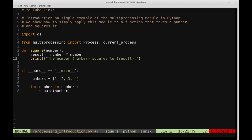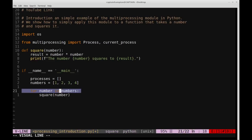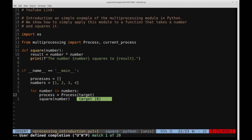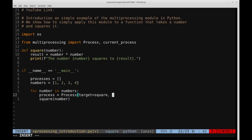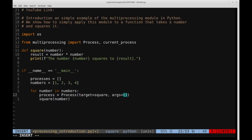To distribute this across our processors, we go down to the for loop. We're going to instantiate a process, store each process in a list, then start each one. We create an empty list called processes. Inside the loop we say: process = Process(target=square, args=(number,)). The target is the function we want to distribute — square — and args is a tuple of the parameters to pass to it.